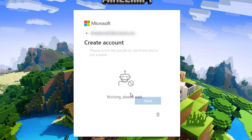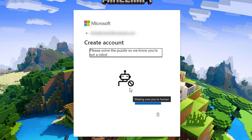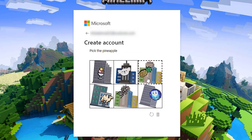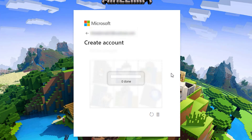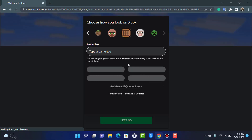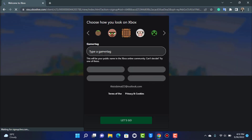We have successfully created our Microsoft account. Now it asks us to solve a puzzle to verify a captcha. Tap on Next and follow the instructions as shown. Once done, you can see that we have successfully created our Mojang account.